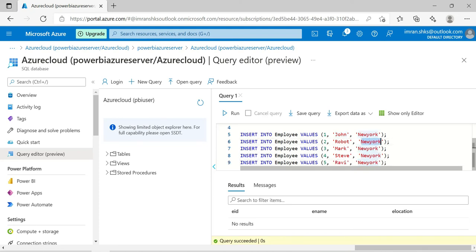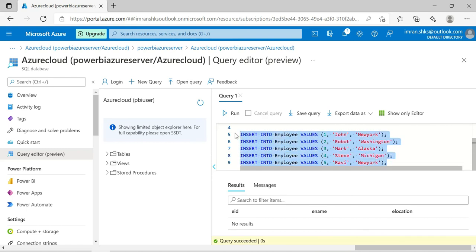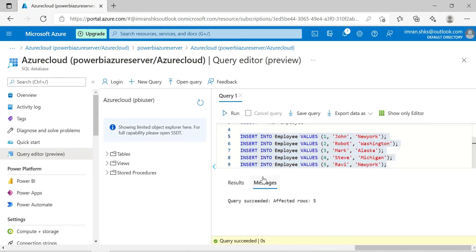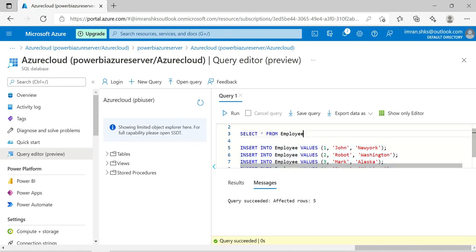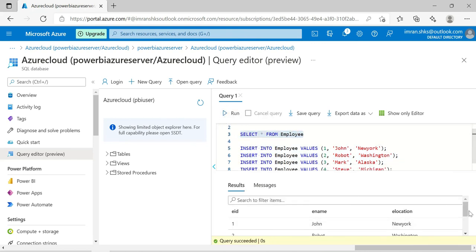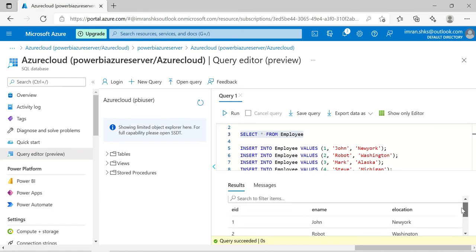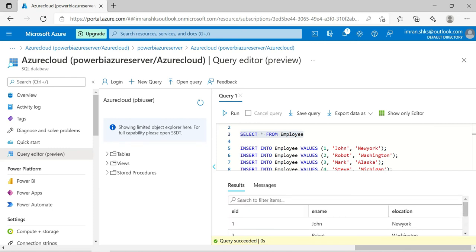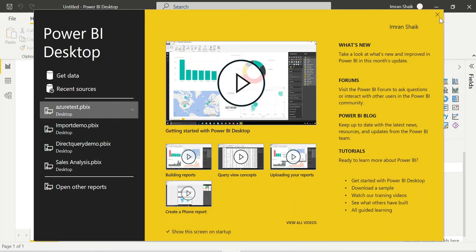For the location values I am using Washington, New York, Alaska, Michigan, and New York. These five rows have been inserted successfully. If you want to verify, run SELECT * FROM employee and all five rows will be displayed. This is the same process we do in SQL Server Management Studio. Now we are going to connect this data with Power BI - that's where the real process starts. I am opening Power BI Desktop.